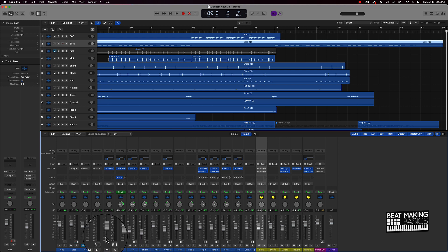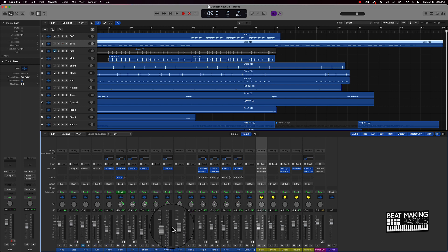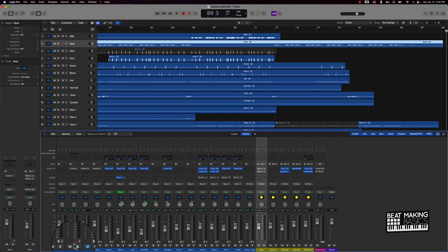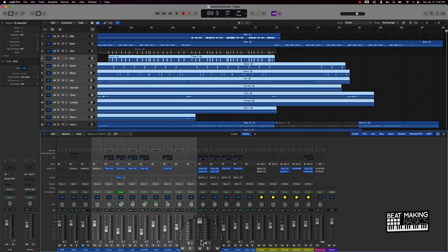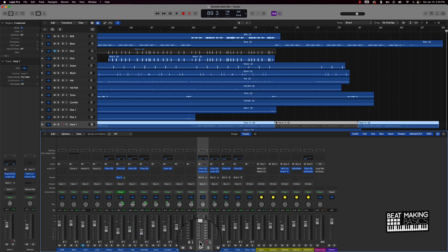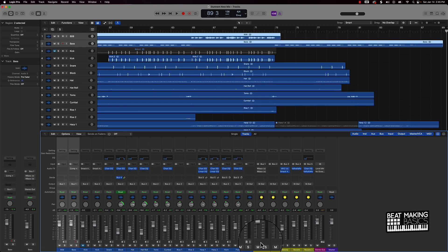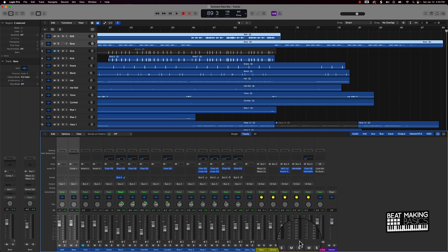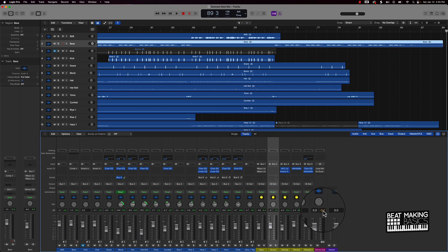So why would I want to do that? Basically after I get the levels of the track right and balance everything out, what I do is group certain instrument groups together — like your drums, your melody, your bass — and that's going to allow me to control the overall level of that group. For instance, my drums are bused out to this auxiliary track and I can turn it down, which helps me work on the headroom and make sure there's enough headroom in the mix.